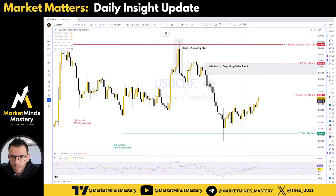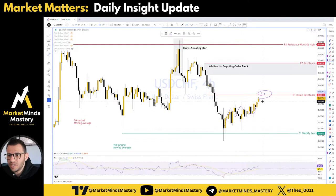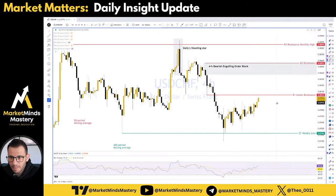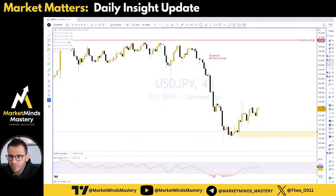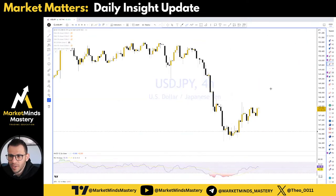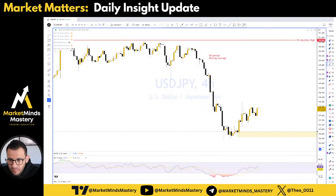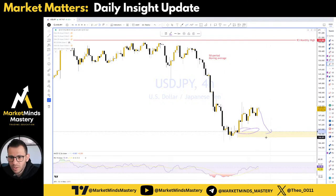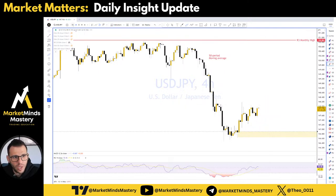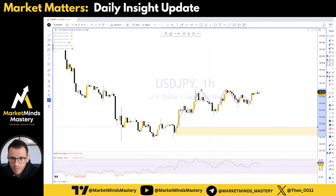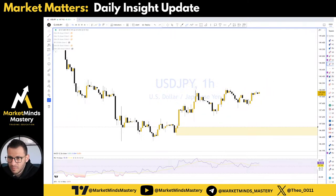USD/CHF looks like it's moving higher. Let's see if it's going to make it to this inside resistance. I'm still holding the long position here — looking for a little bit more bullishness. USD/JPY: I still have the alert to be notified if the price taps into this bullish order block to take some trades, but so far everything looks bullish for this one on the four-hour time frame. If we go down to the hourly time frame, there is an ascending triangle forming, so a break to the upside is more probable.